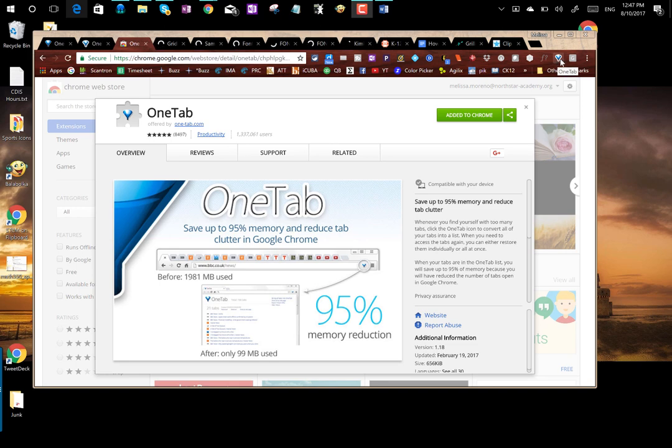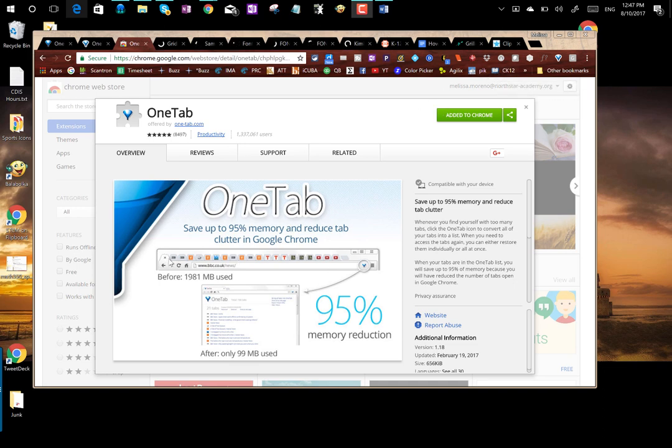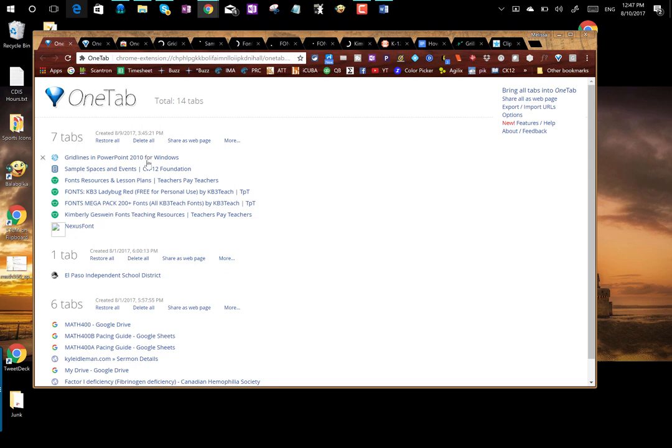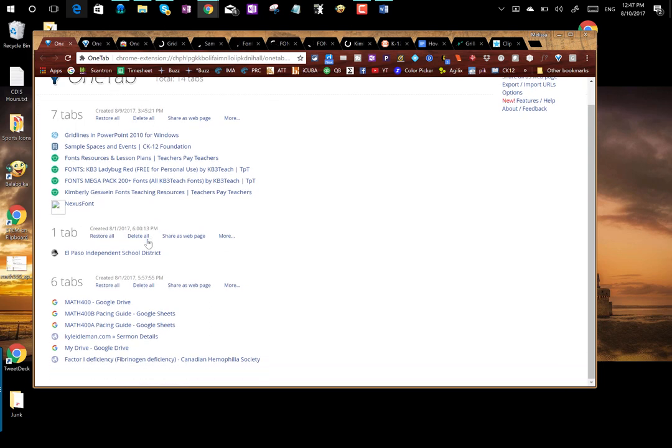This is OneTab when you highlight over it. And this is so cool and it's actually fun to watch it happen. What it does is it takes all the tabs that you have open and when you press that little button it will compress them all into a nice page like this.